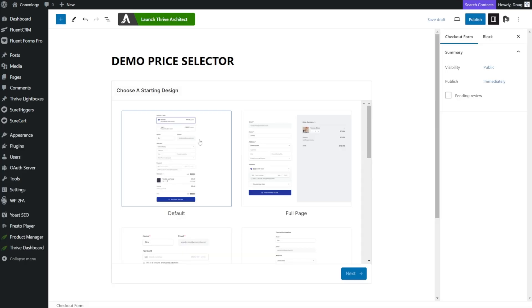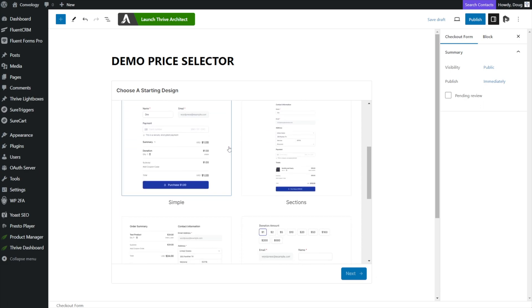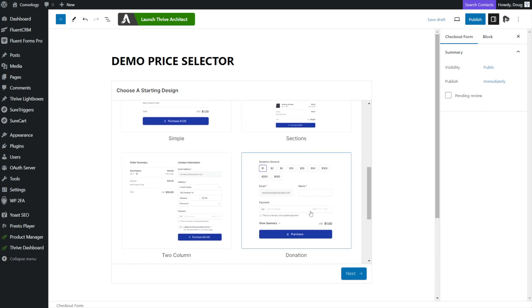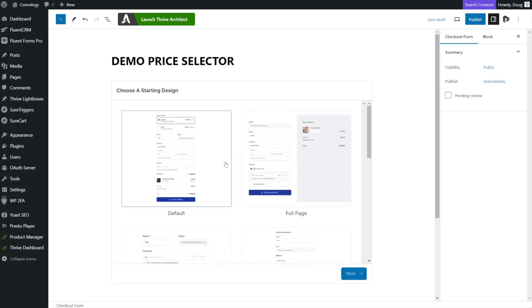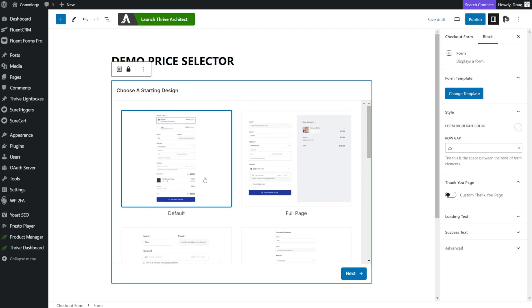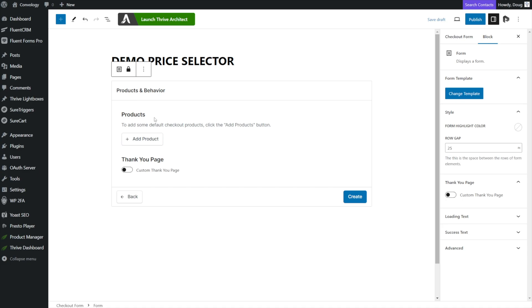From here, you can choose a starting design. Some of them have added functionality, such as if you wanted to have like a donation form, it looks very different. Two column looks very different. I'm just going to stick with the default form for the sake of this tutorial, but you can play around with whatever starting design you want to use. And then I'm going to click the next button.